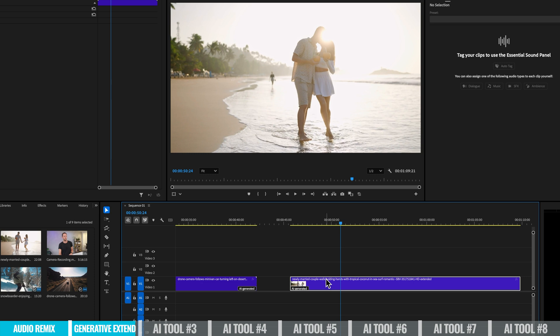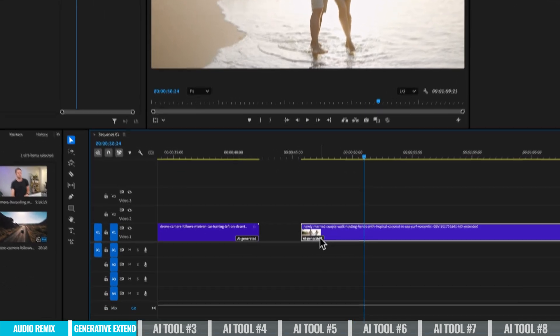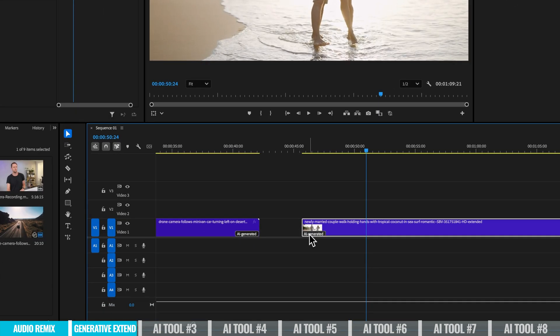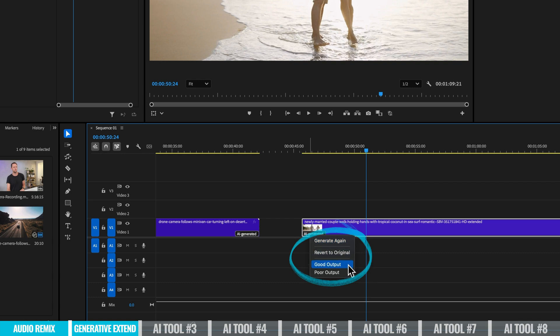Now what you can do if you're not happy with how it was generated, you can right click on where it says here, AI generated, and you can generate again. And you can also provide feedback and say that it was good output or it was a poor output.